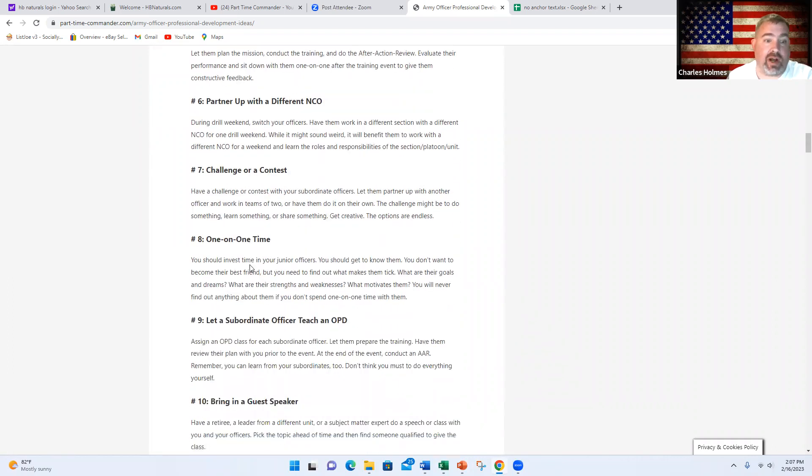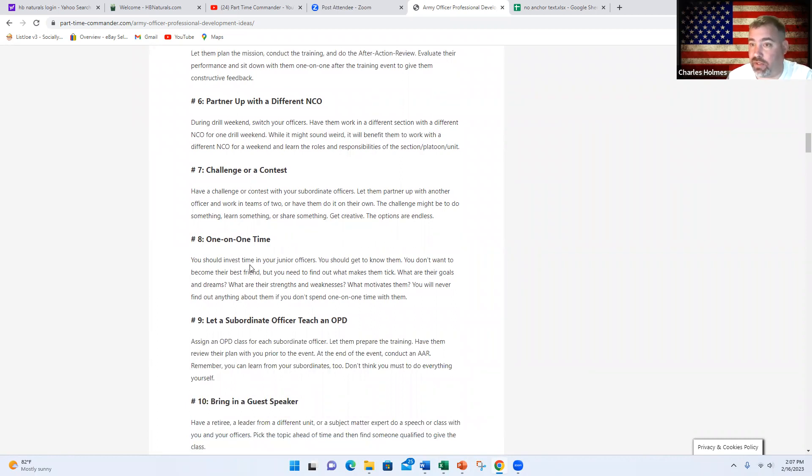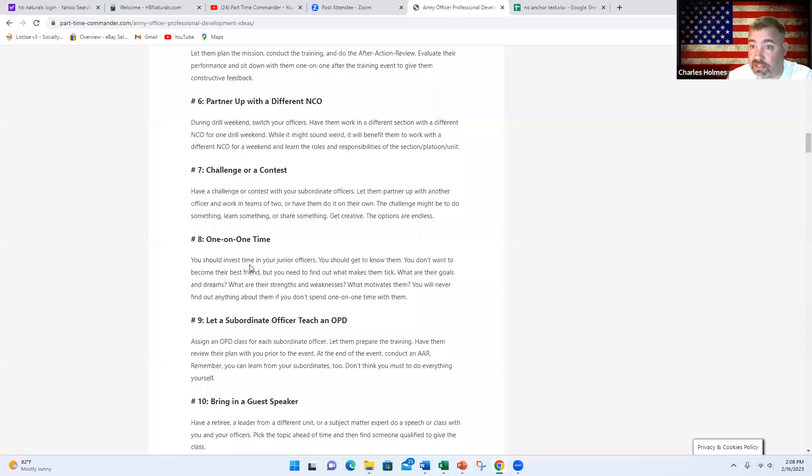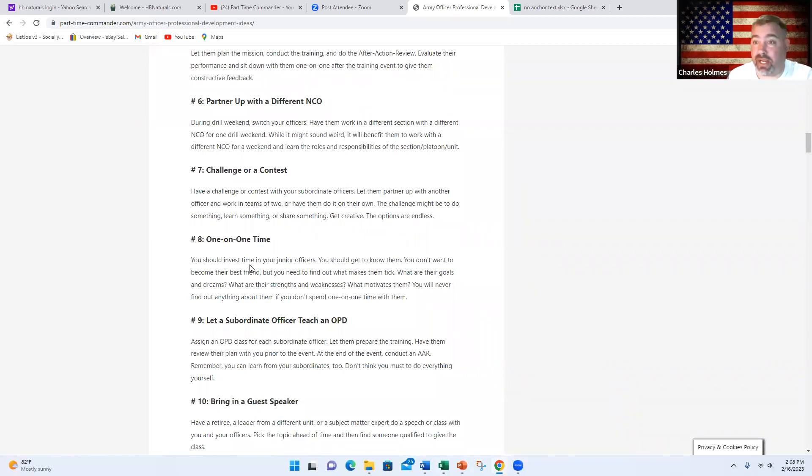Number nine, let a subordinate officer teach an OPD. Delegate, empower one of the people that you lead to teach a class. This will obviously teach them a new skill. You'll get to evaluate their public speaking skills and it will get them out of their comfort zone a little bit, which will help them grow.